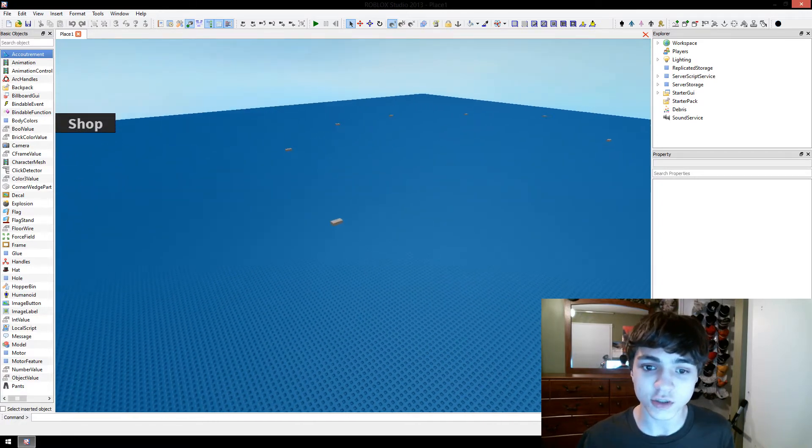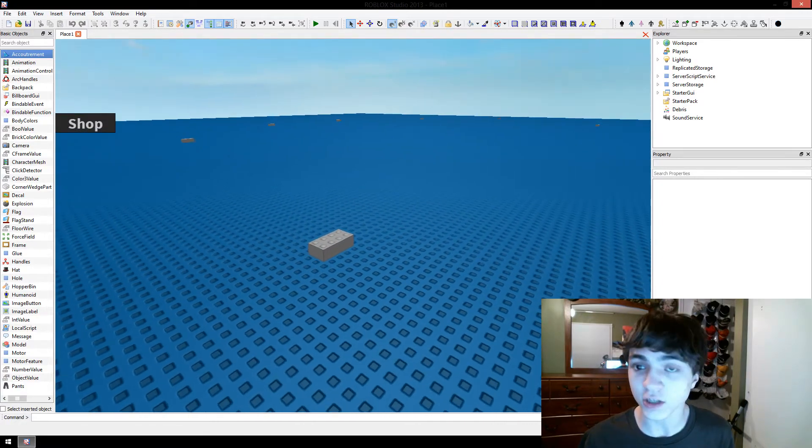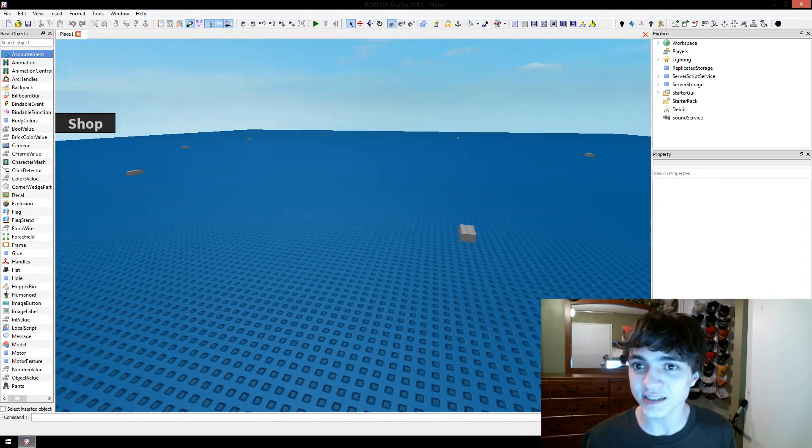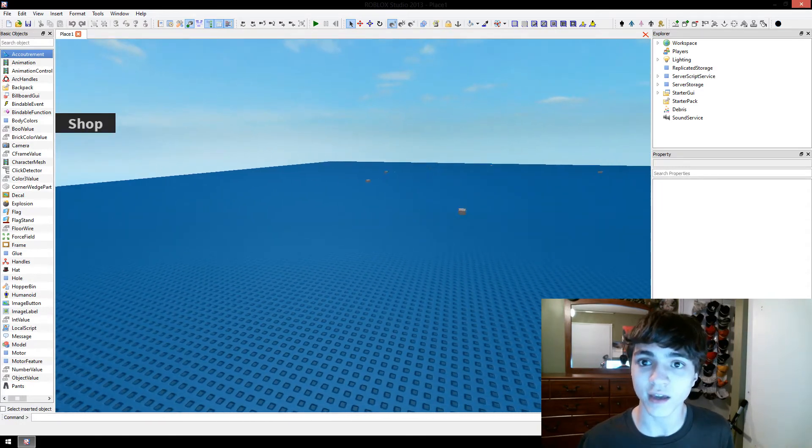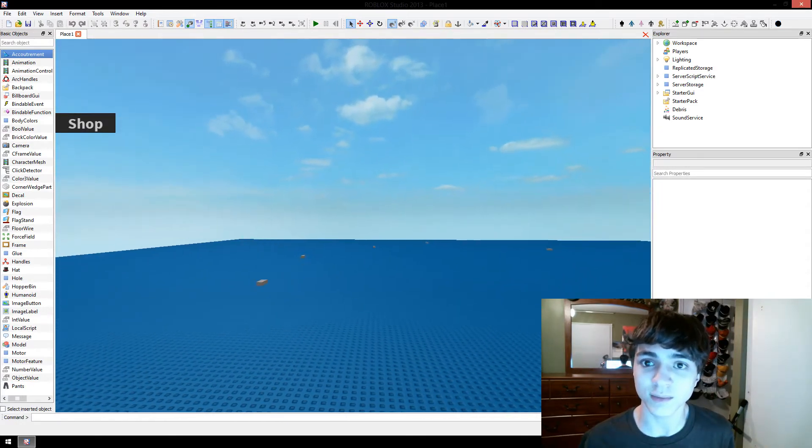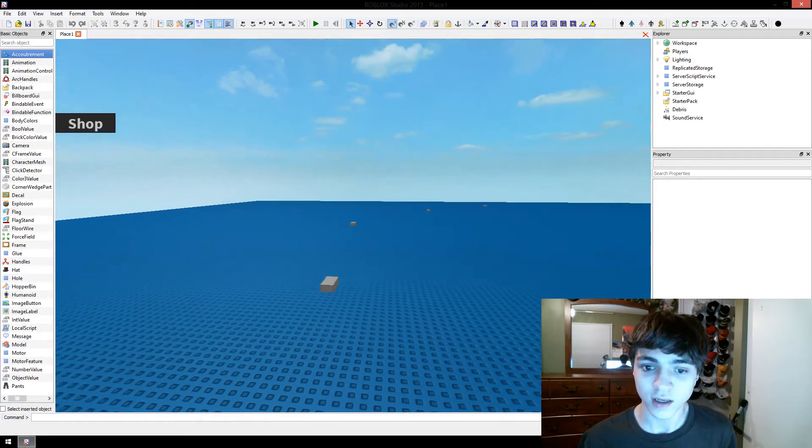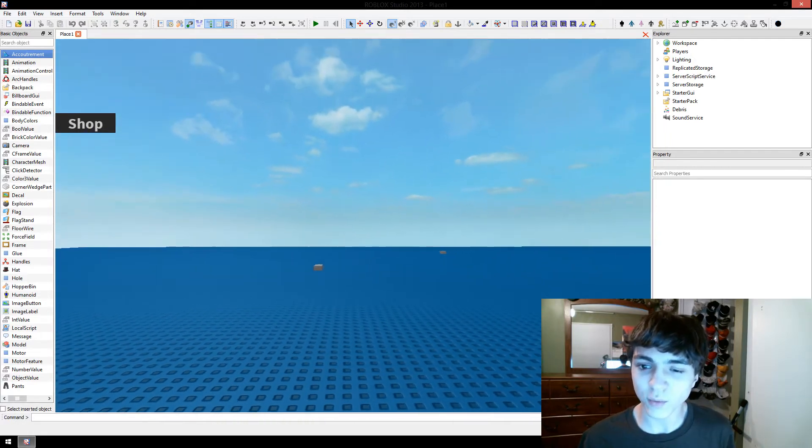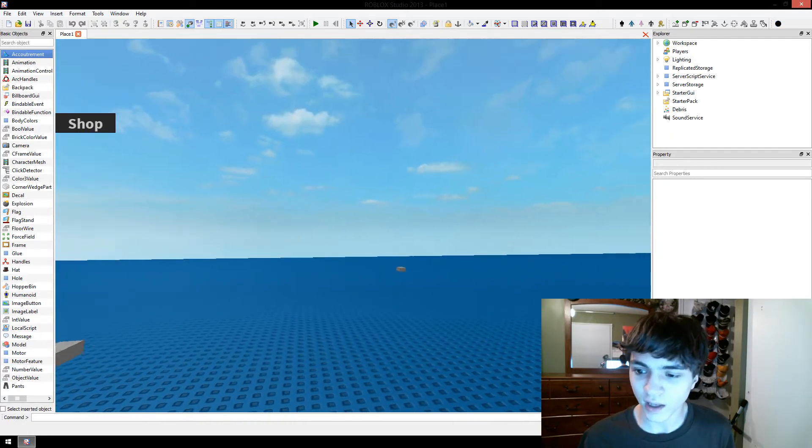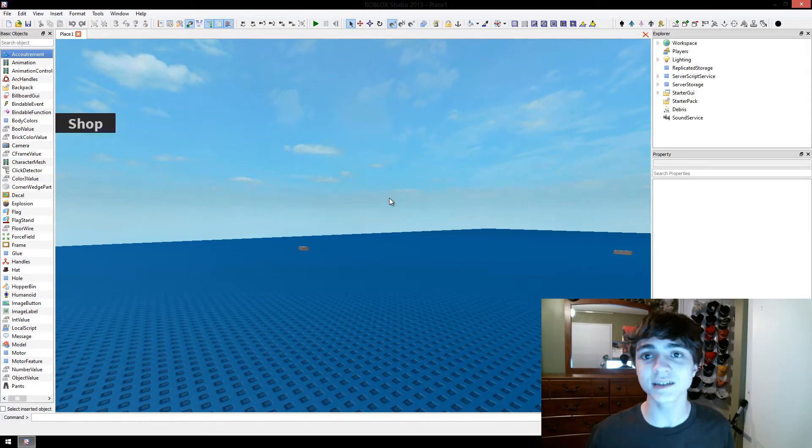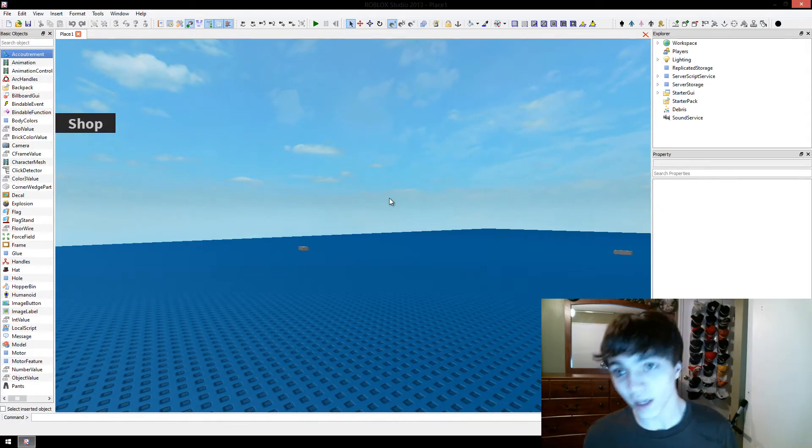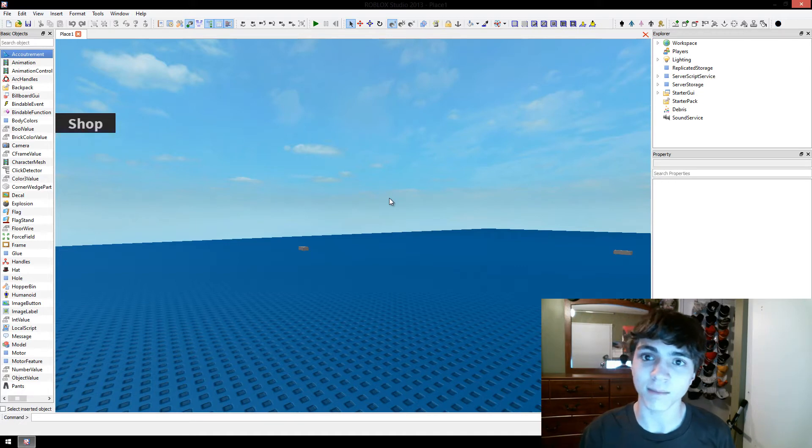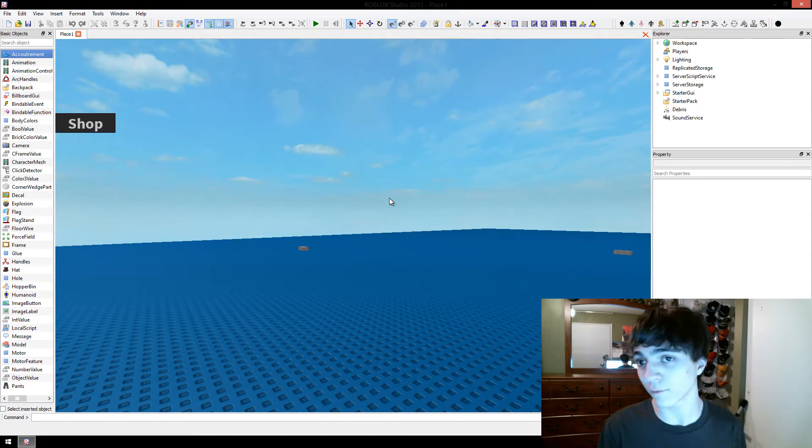In today's episode, we're going to actually finally make ourselves at least the beginnings of a map. Now this map is going to be a fairly random map, there won't be any real sides to it, because the minigame I want to make, just so you all know, the first minigame I want to make will be a minigame where it's really all a free-for-all.